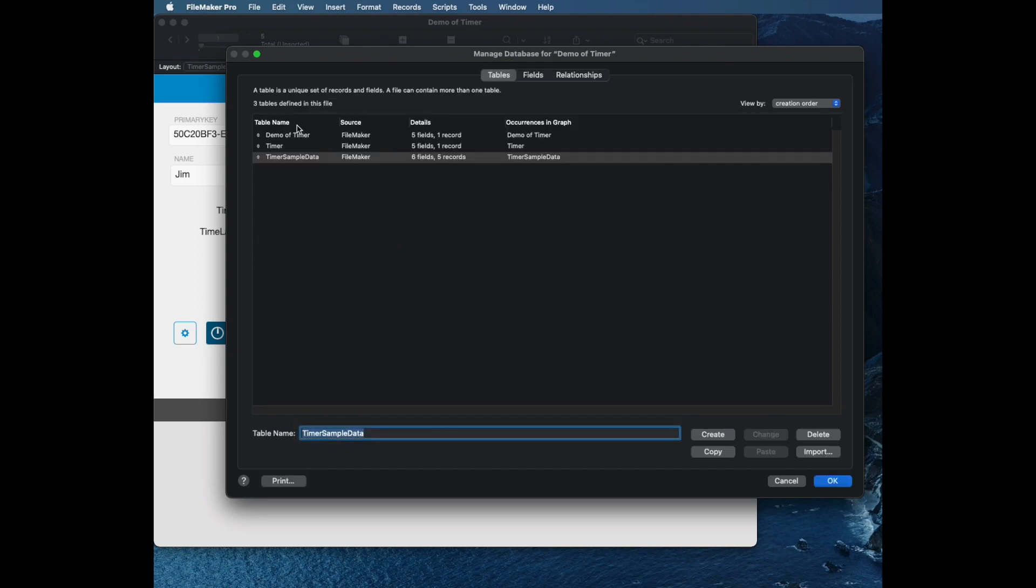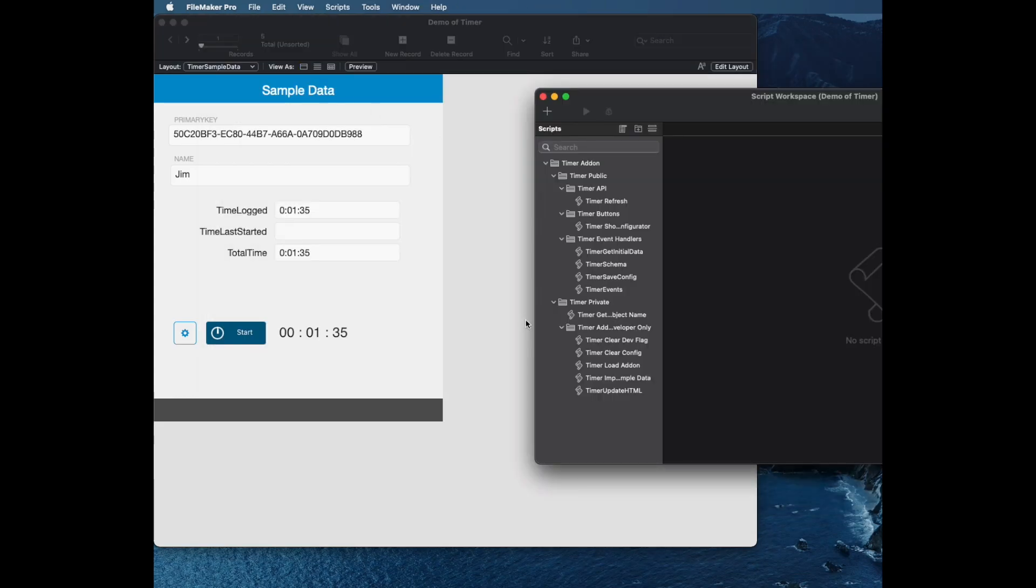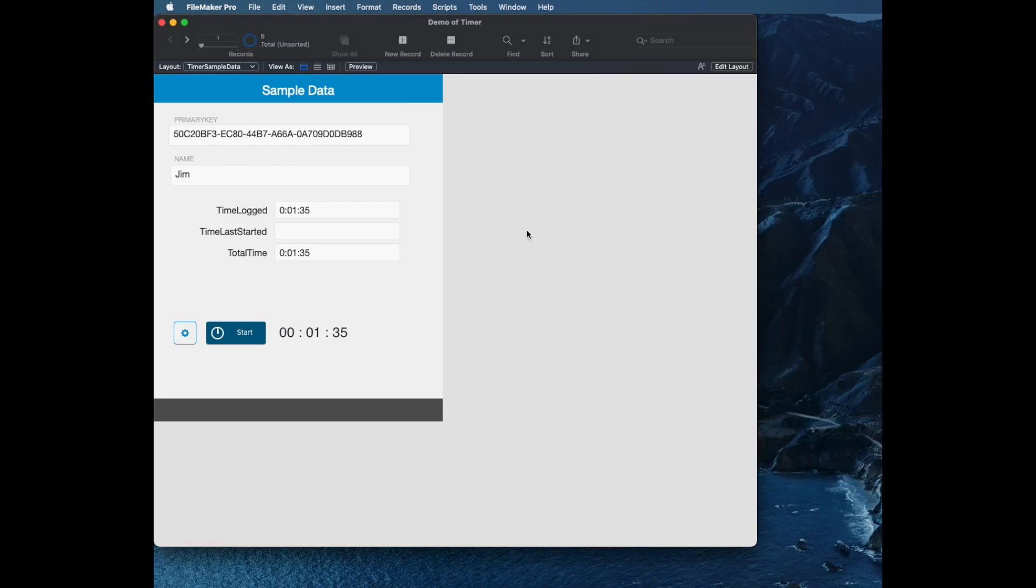This add-on brings in sample data. So it brings in two tables: my sample data and my timer function. It brings in a custom function and brings in a folder full of scripts and a couple of layouts.